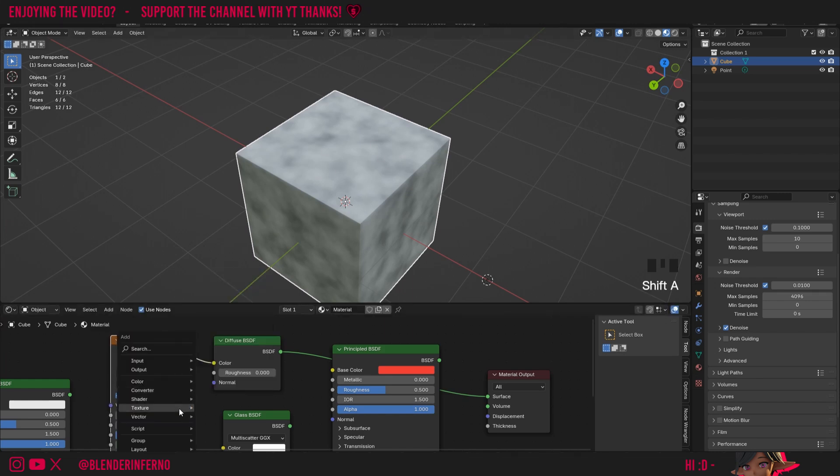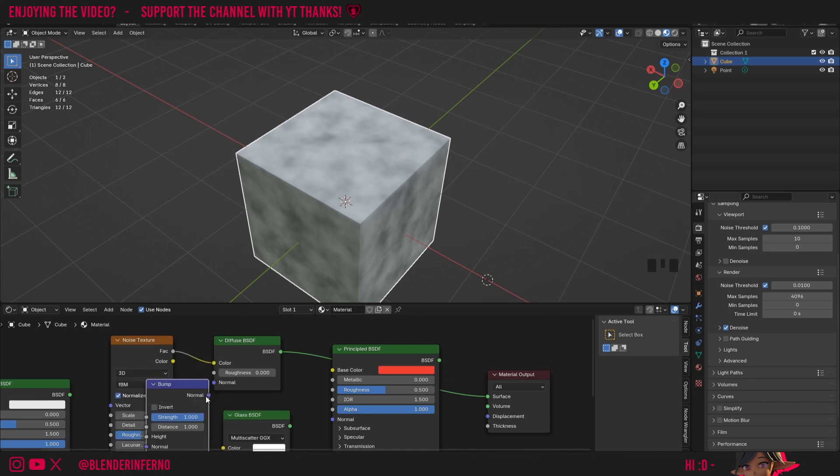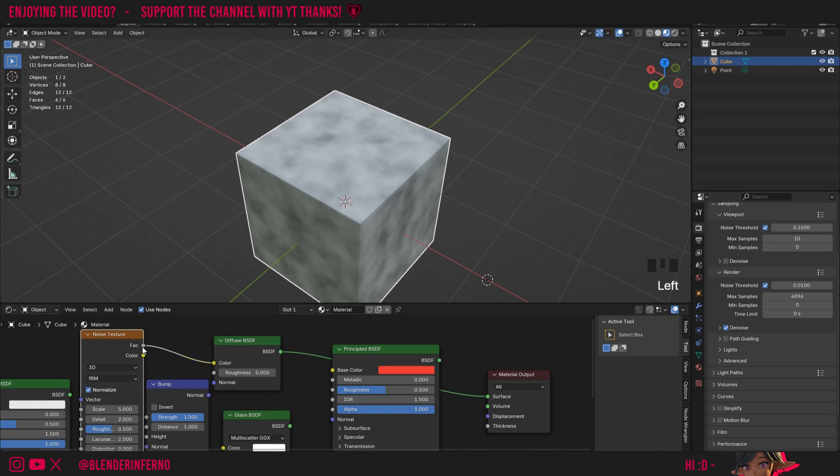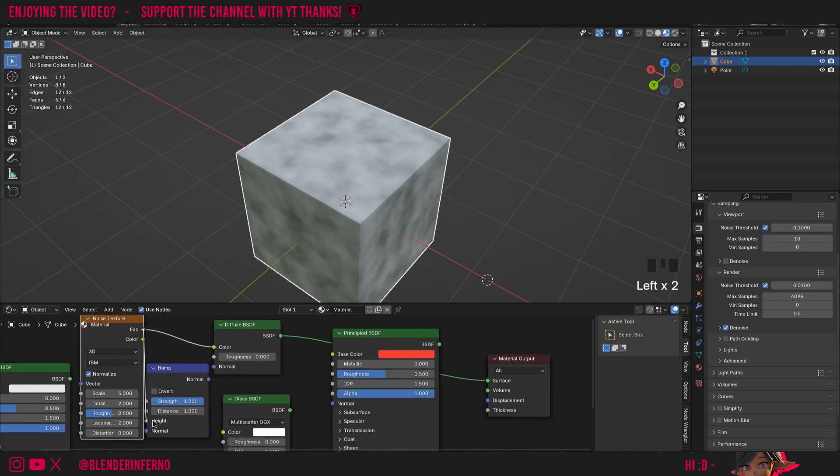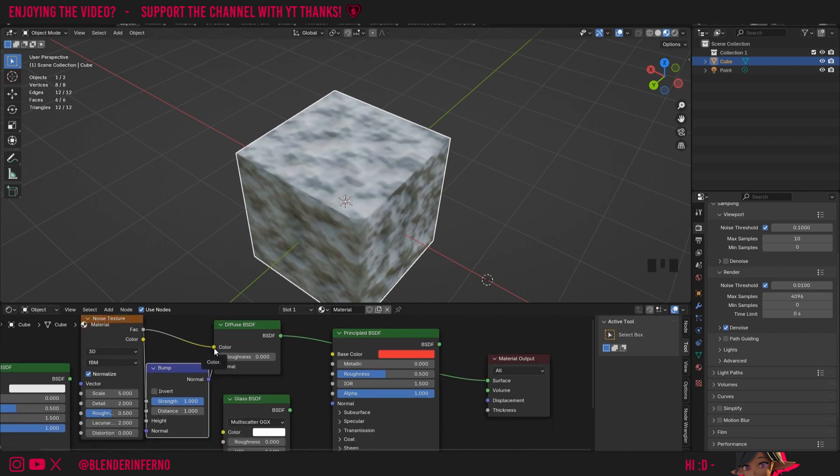I'll press Shift A, and then under vector, I'll add bump. You can see this node is purple, and it also has an output called normal, which would work well for plugging into this normal socket here. I'll plug my noise texture factor into the height, and then plug my normal into the normal. I'll also unplug my color here.